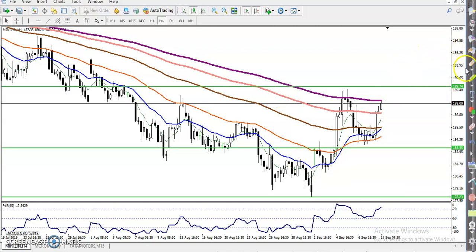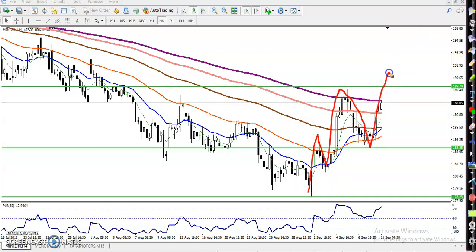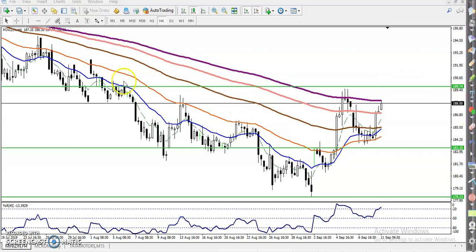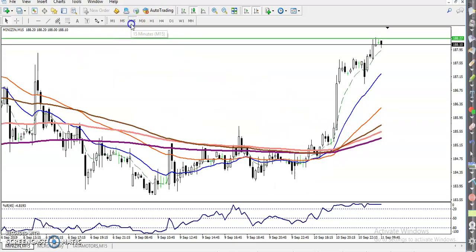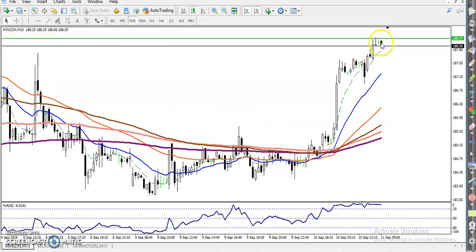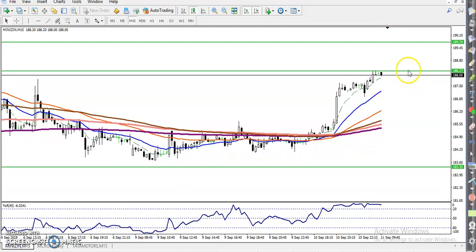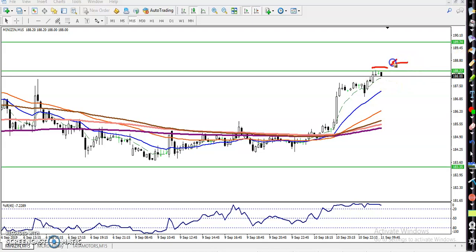Now you can see the price is creating new higher highs and higher lows. According to the price action method, we are looking for the next higher high. Let me draw our entry point here. This is the 200 exponential moving average, so we will start buying above this moving average. Now on the 15-minute timeframe, you can see the price is giving a little retracement from this area. Once they break this level, we will buy and the next target will be around 189.